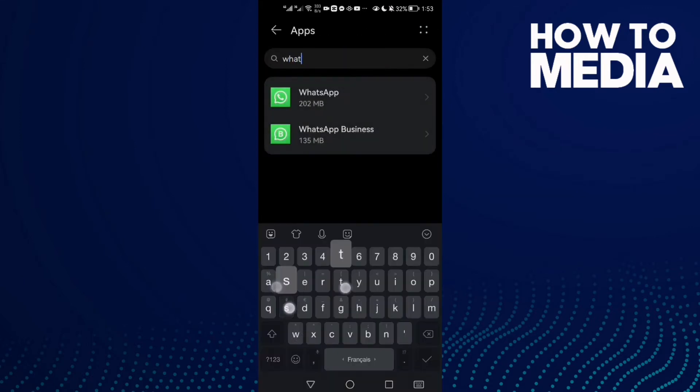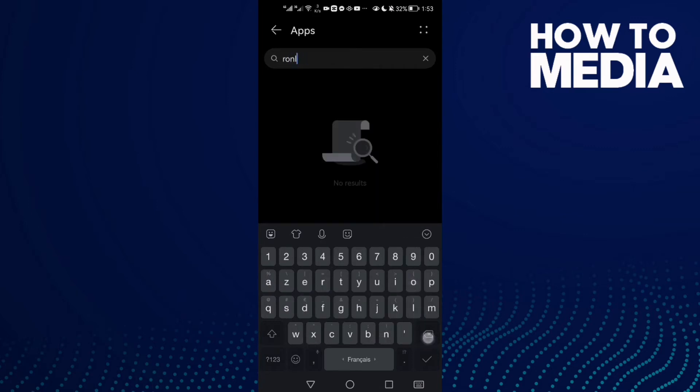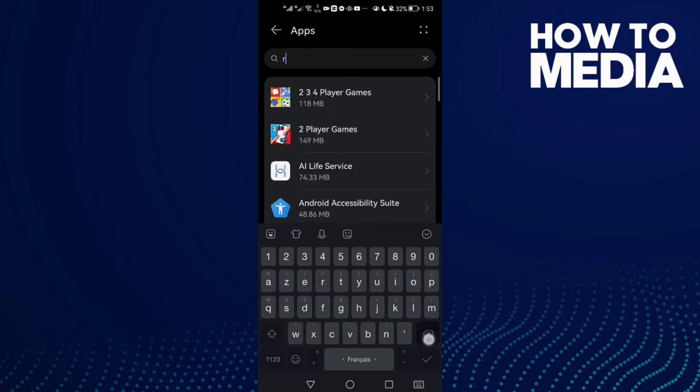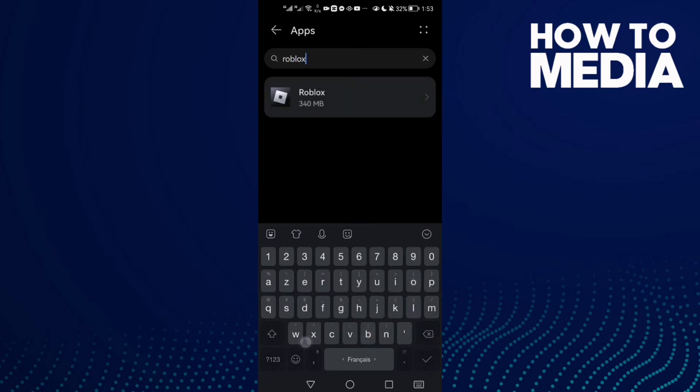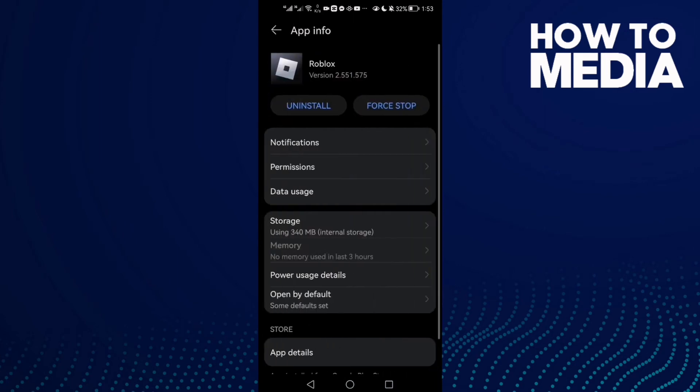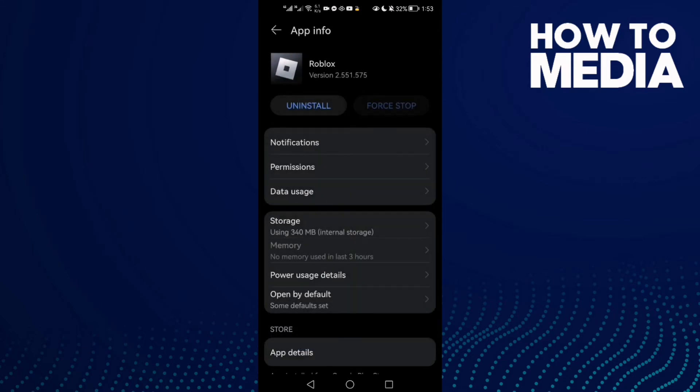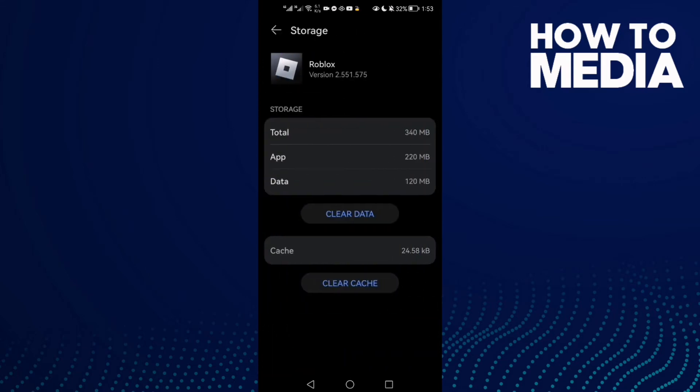Type here Roblox and then click on it. First, click Force Stop and then click Force Stop again to confirm.